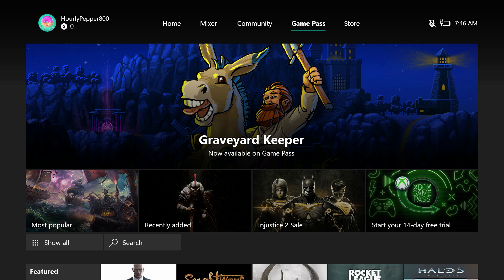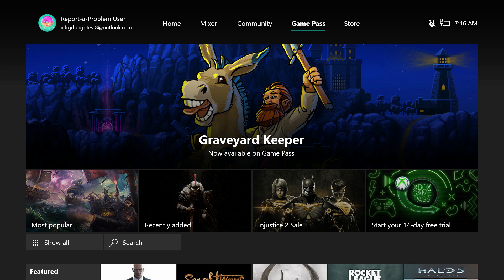If you don't have the Xbox Insider Hub app installed, you can go to the store, search for Xbox Insider Hub app, and install it today.